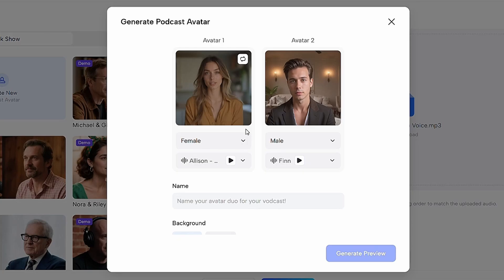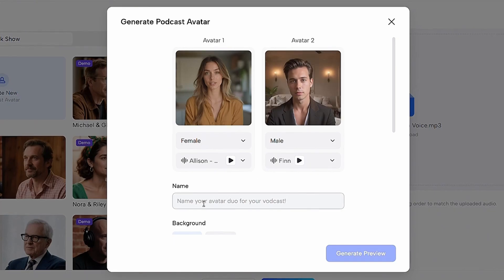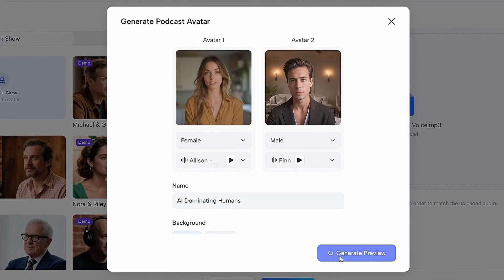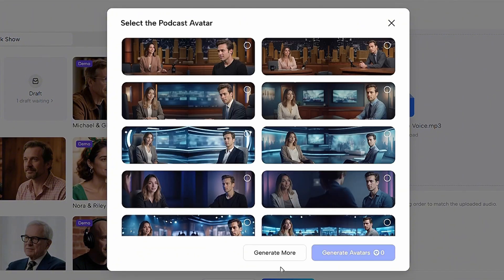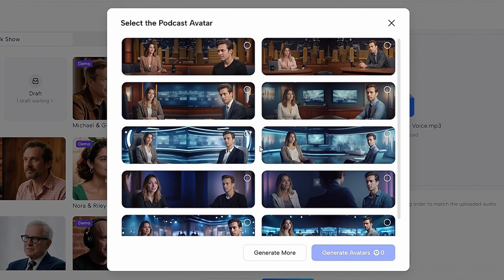Here's the most important part: you don't need to select any of the available voice options, because the voice will be taken directly from the uploaded NotebookLM audio. Once that's done, enter the name 'AI-dominating humans,' then click 'Generate Preview.' Then select one of the available podcast template setups based on your chosen avatars, and click 'Generate Avatars.'